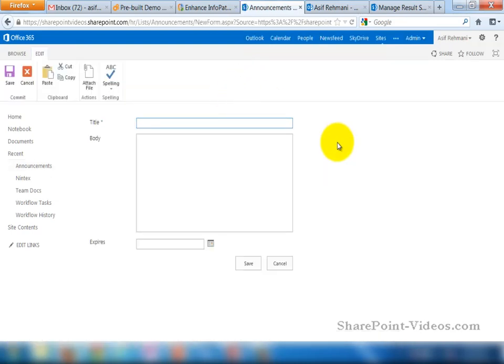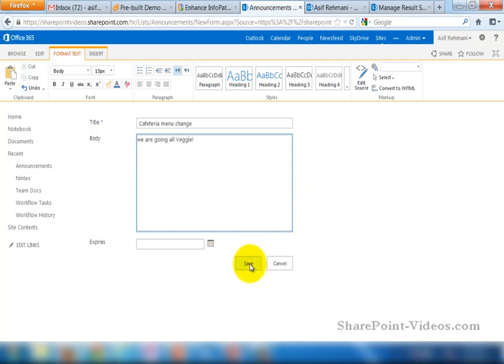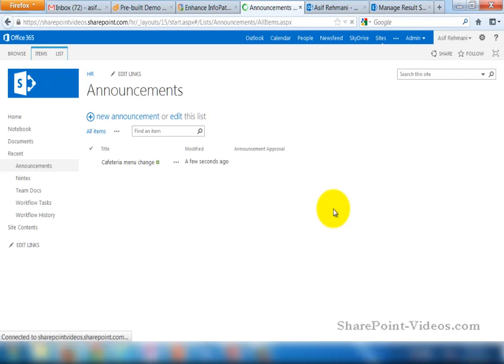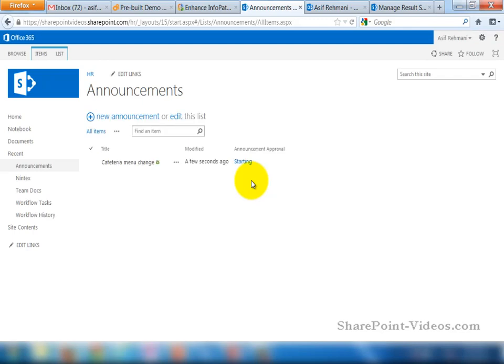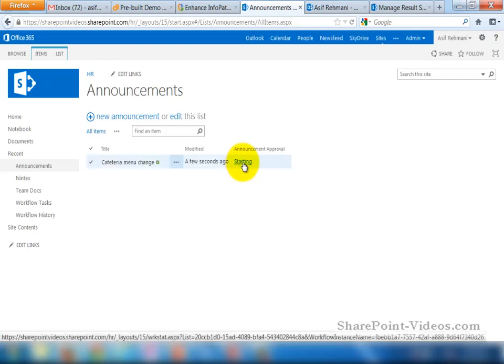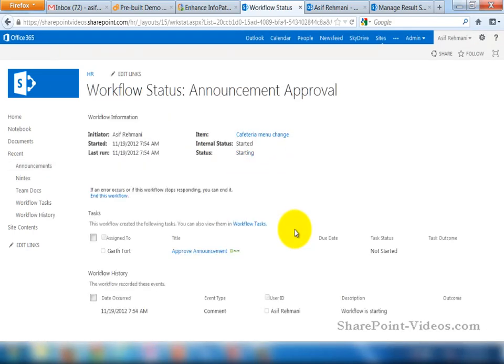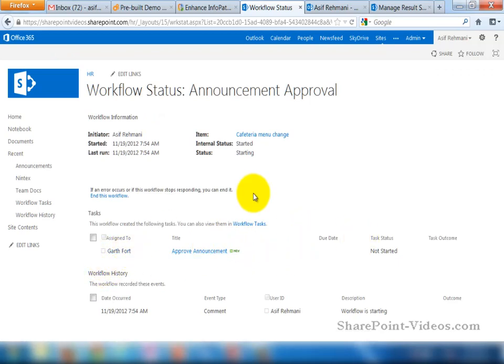I'm signed in as myself, Asif Rahmani. And the new announcement here is about the cafeteria menu. We're going to be serving all veggie items. Okay, so that's the new announcement that I created. All right, here it is. It says the workflow is starting. Assigned to Garth Fort. Perfect.